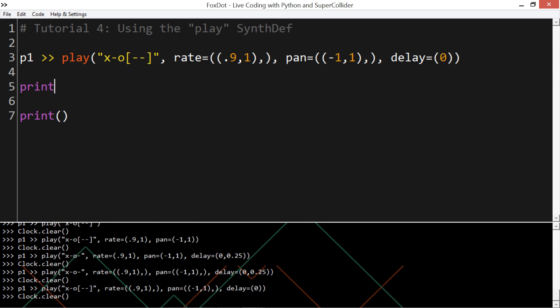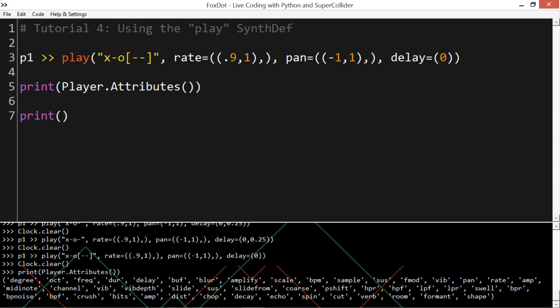So if you want to have a look at what other effects you can add, you can print the player attributes by doing print player.attributes. And you get a whole bunch of things here which I will cover in-depth in another tutorial.